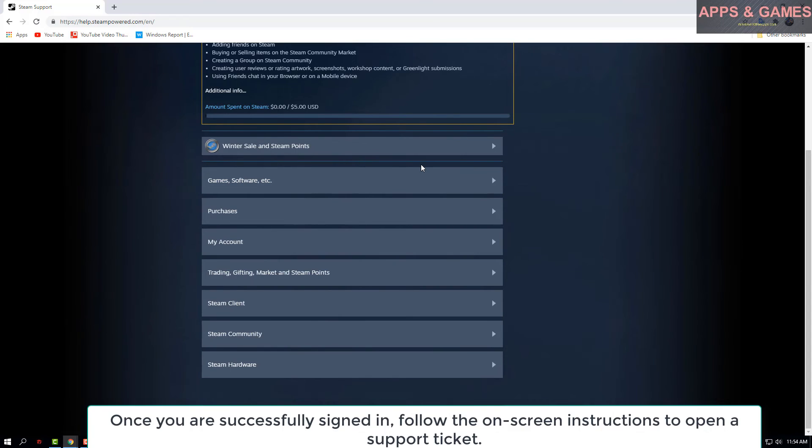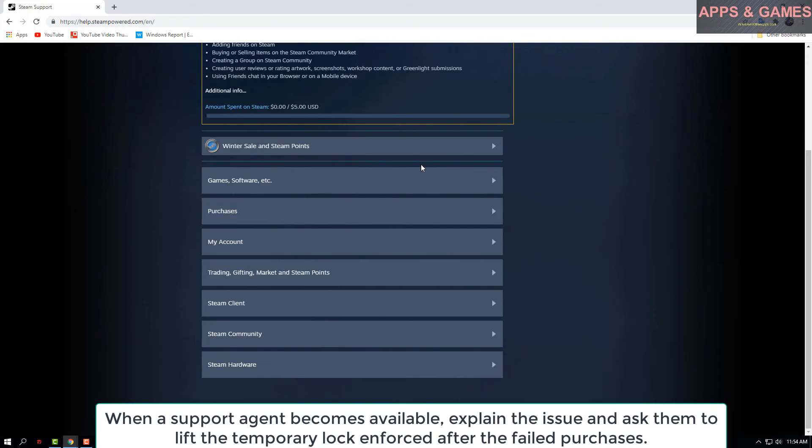When the support agent becomes available, explain the issue and ask them to lift the temporary lock enforced after the failed purchases.